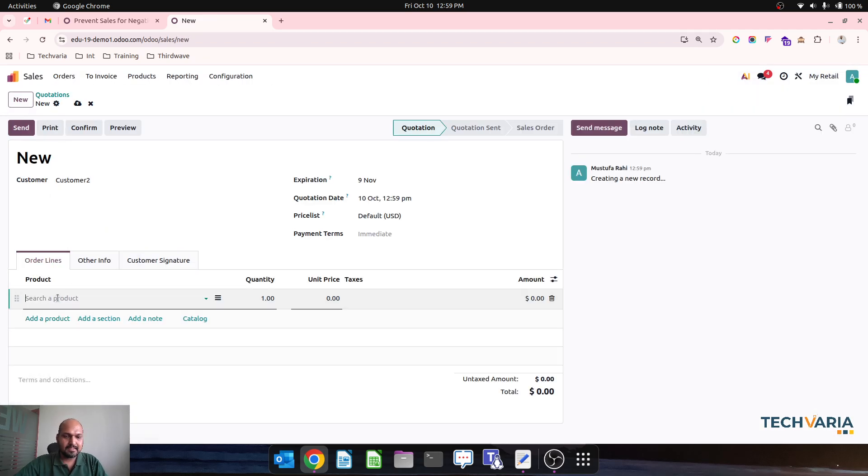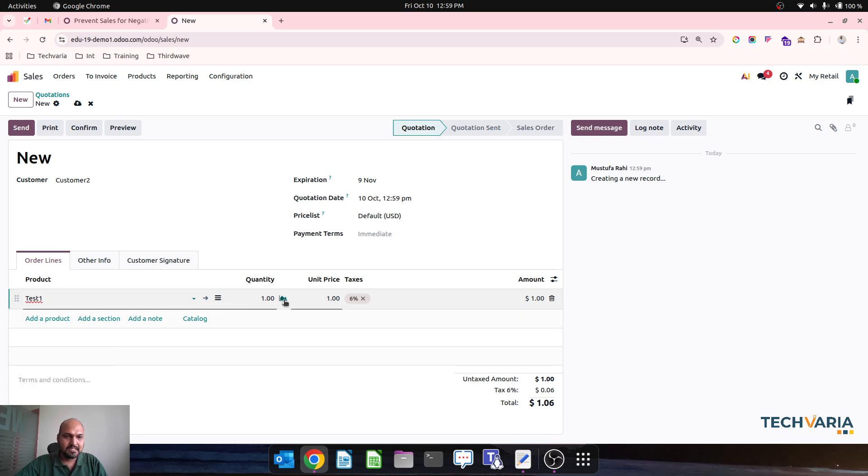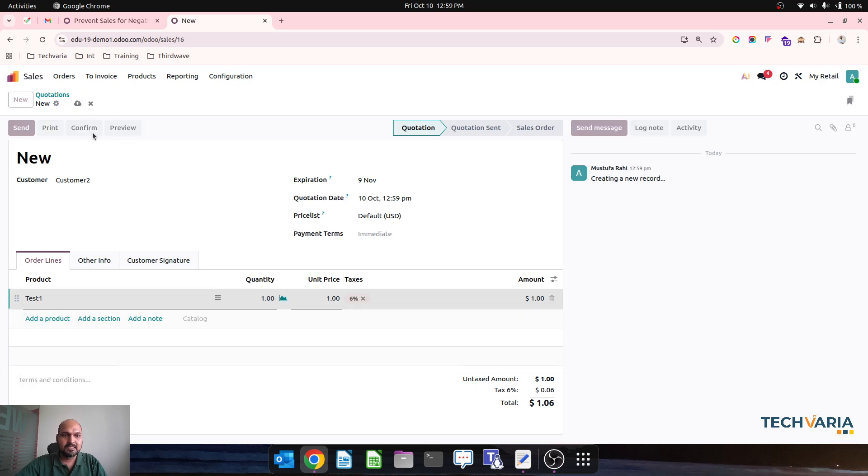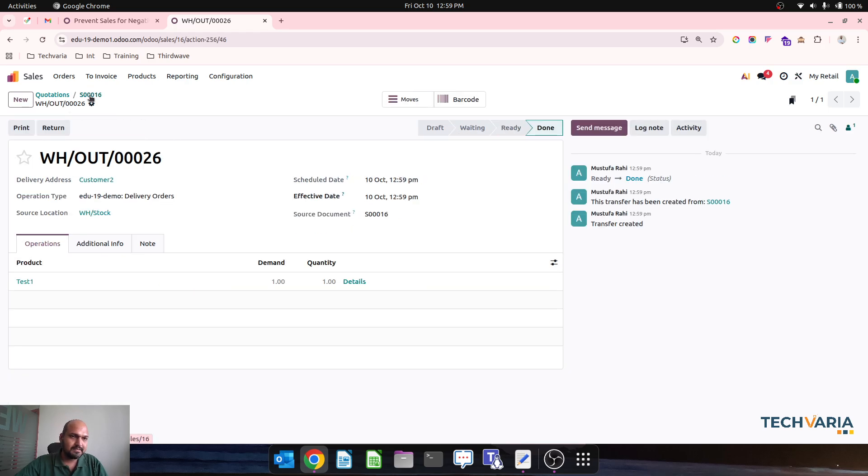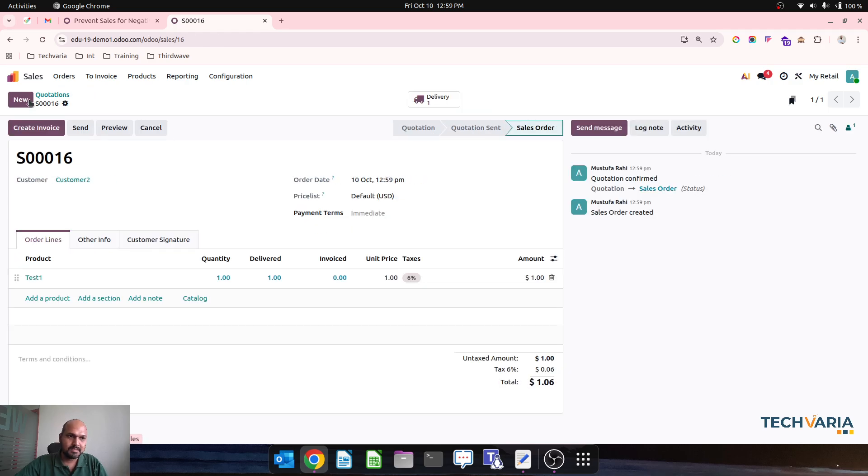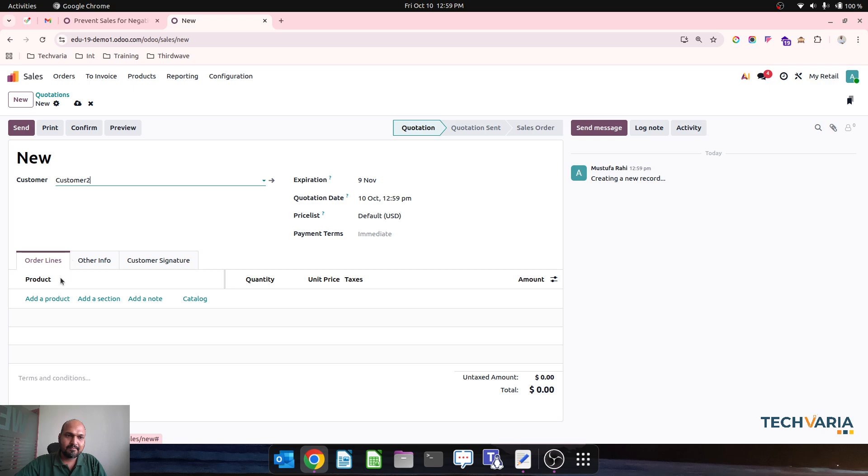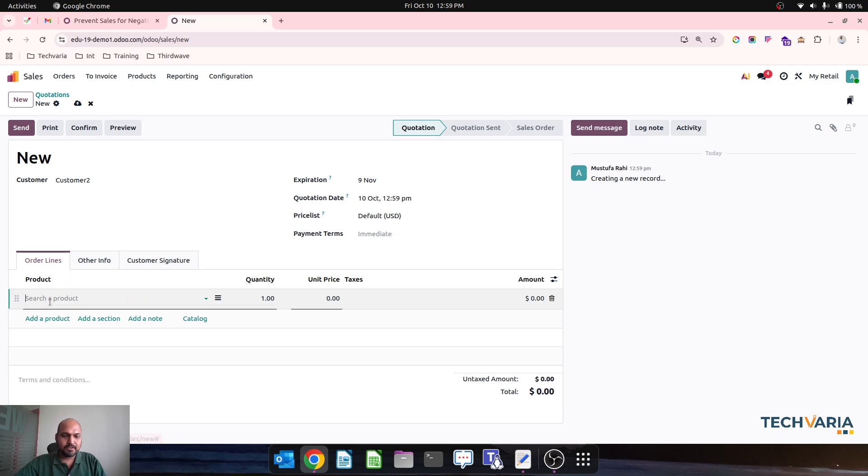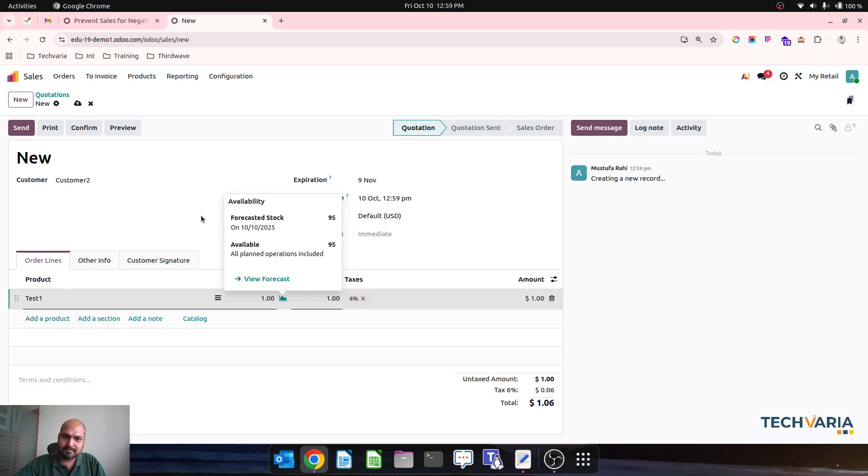And then trying to sell Test 1 where I can see 96 units are available, so as soon as I confirm it will allow me and deliver. That's normal. Now when then for the same Test 1 my present will be 95 units.